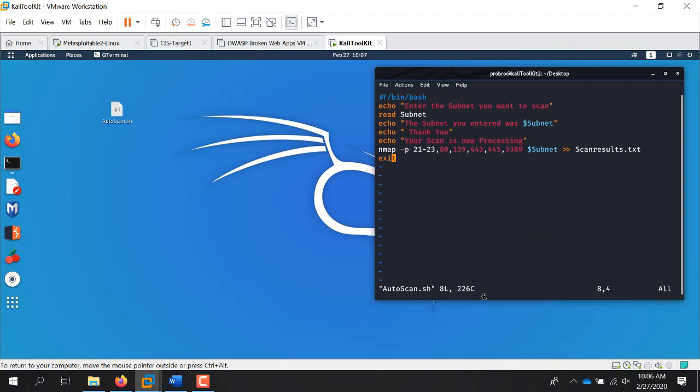This is the entire script, and it hits all the parameters that you need. You start the script out with the bash shebang, then I do a simple echo: 'Enter the subnet you want to scan.' If you hardcoded the subnet directly in the NMAP command and then need to move to a different subnet, you'd have to go back into your script — what's the point? You want to automate this as much as you can.